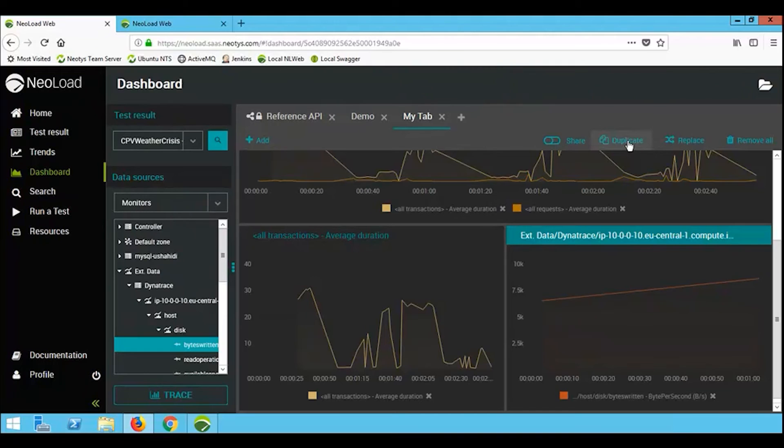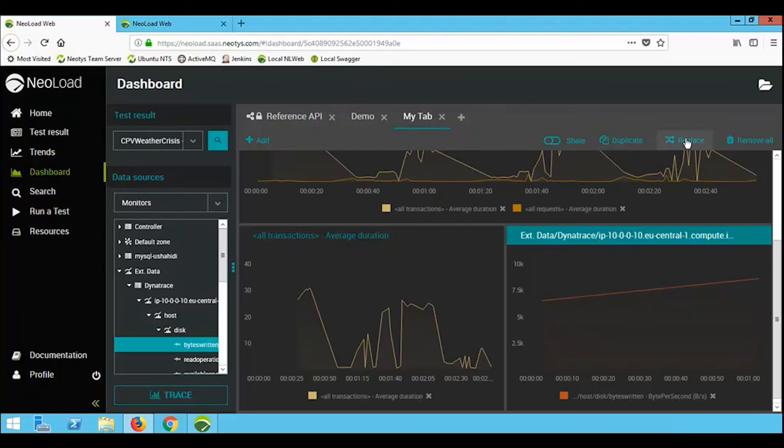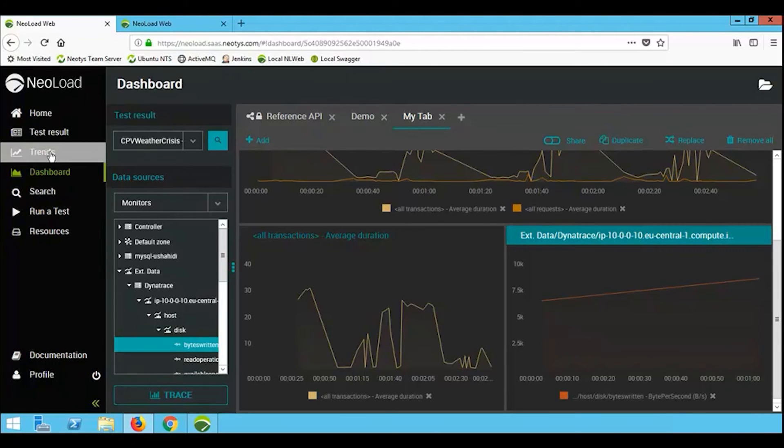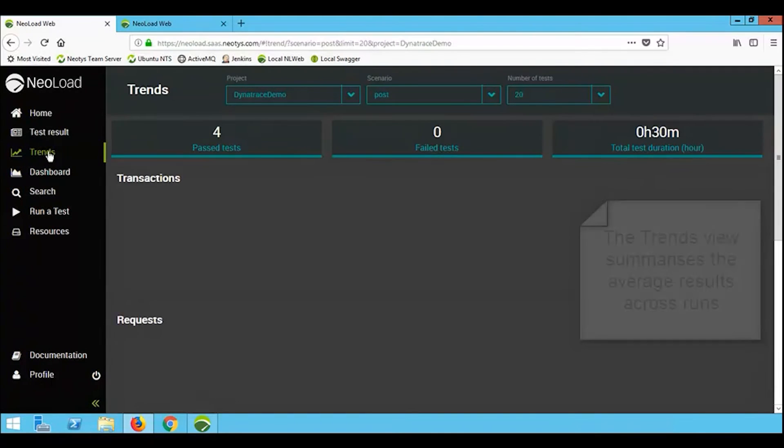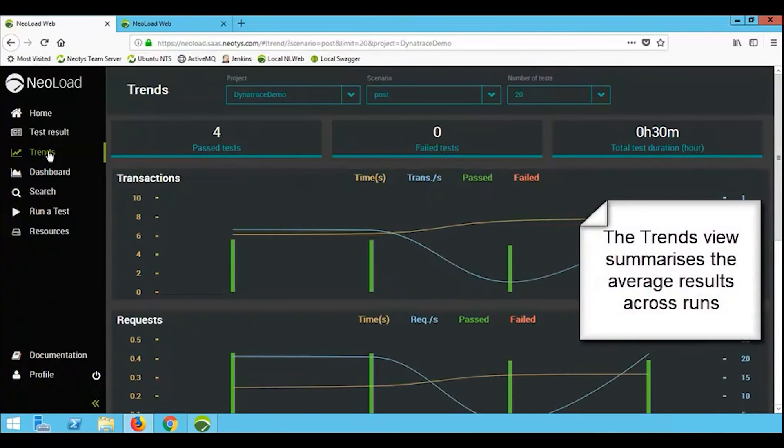I also have the ability to duplicate any of these views or replace the content. Now by replace, what we simply mean is the fact that I'm currently looking at results set A, I could use the same layout and drop in results set B.